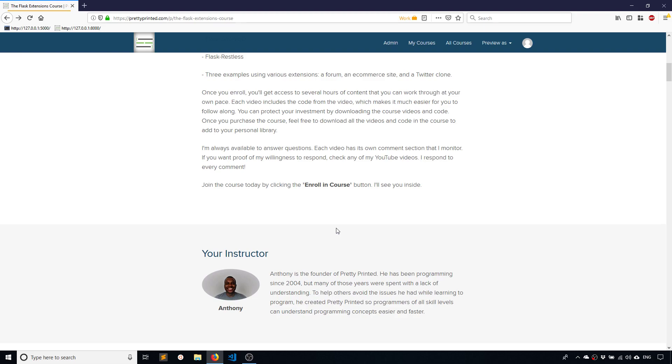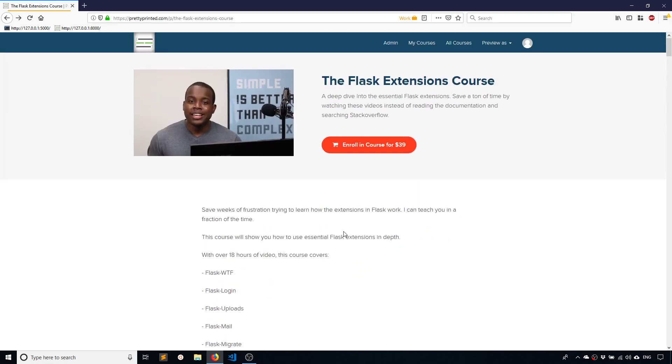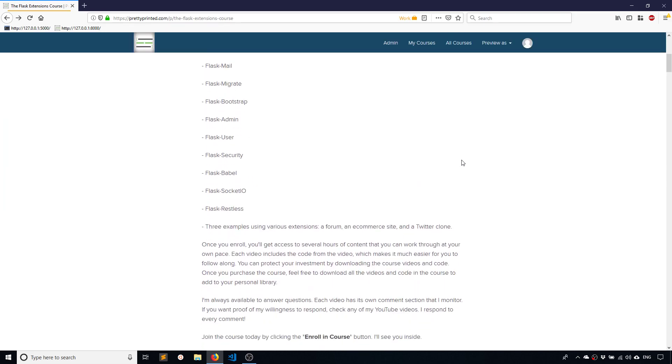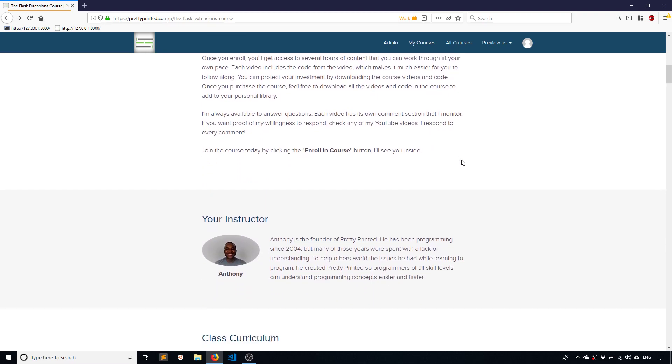So I hope you enjoyed this video. If you want to check out the course that this video is from, you can go to the link in the description below. It's called the Flask Extensions course. If you like this video please give me a thumbs up, and if you haven't subscribed to my channel already, please subscribe. So thank you for watching and enjoy the video.